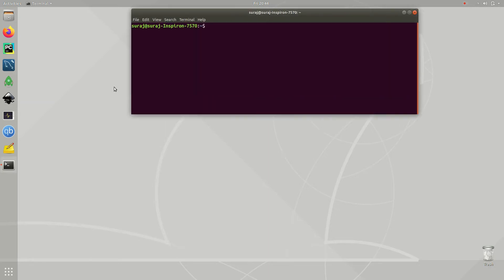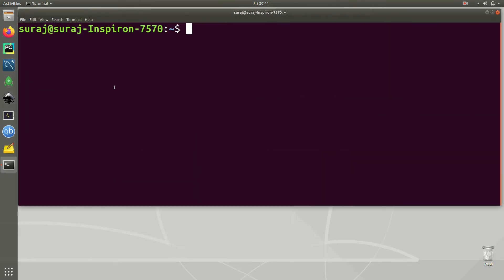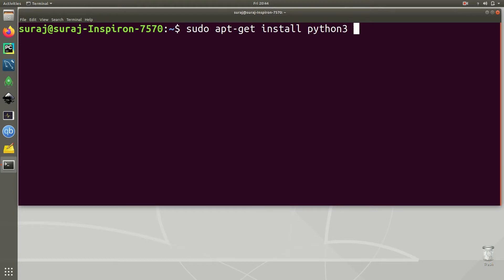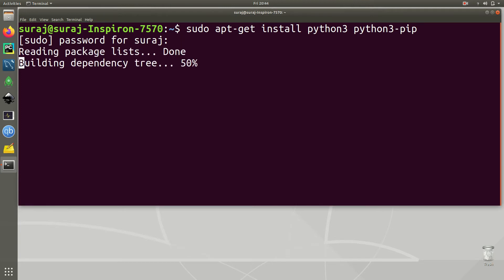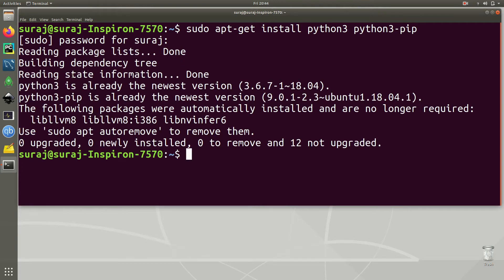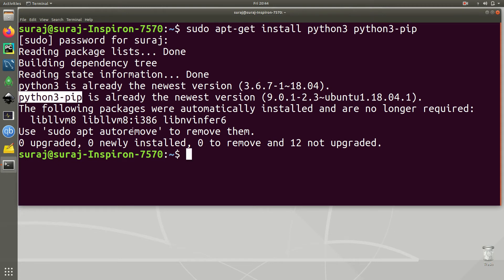First, open your terminal. We are going to install Python 3 and pip by typing: sudo apt-get install python3 python3-pip. Enter your system password to install it. As you can see, Python 3 and Python 3 pip are already the newest version, so I don't need to reinstall them.